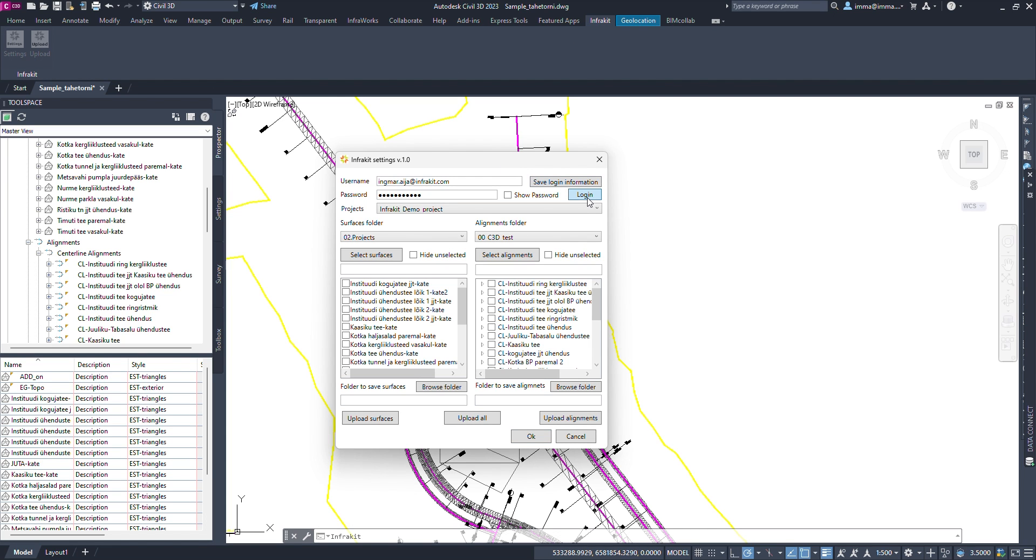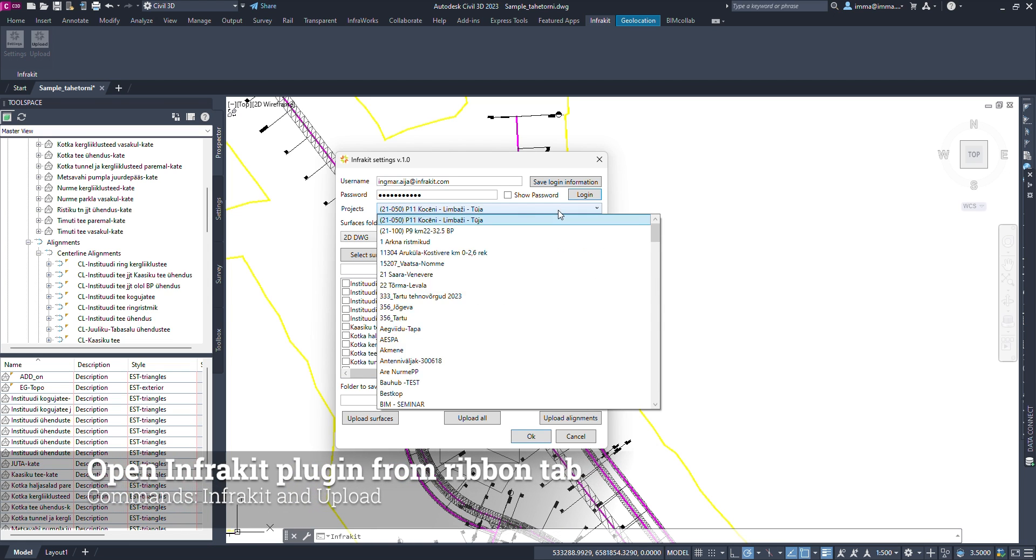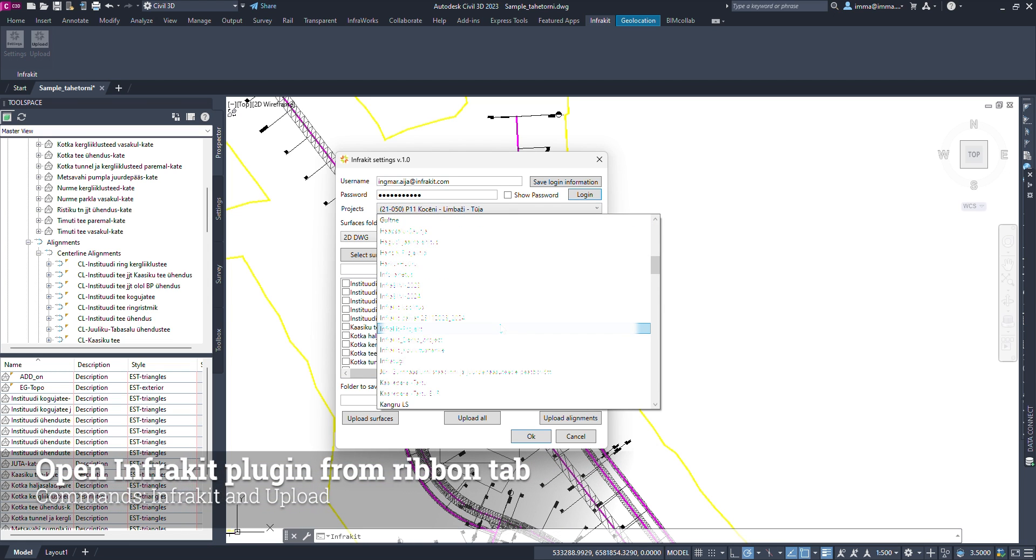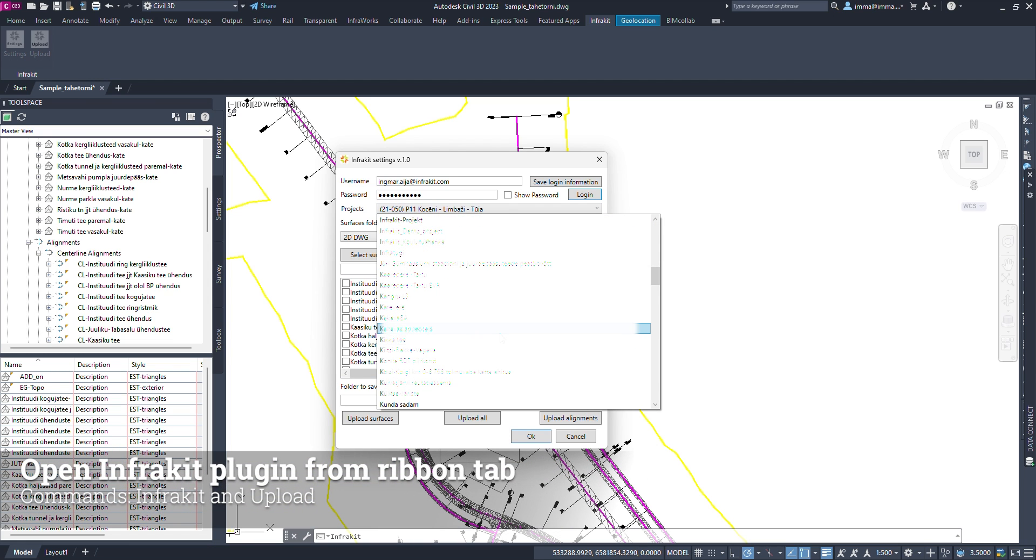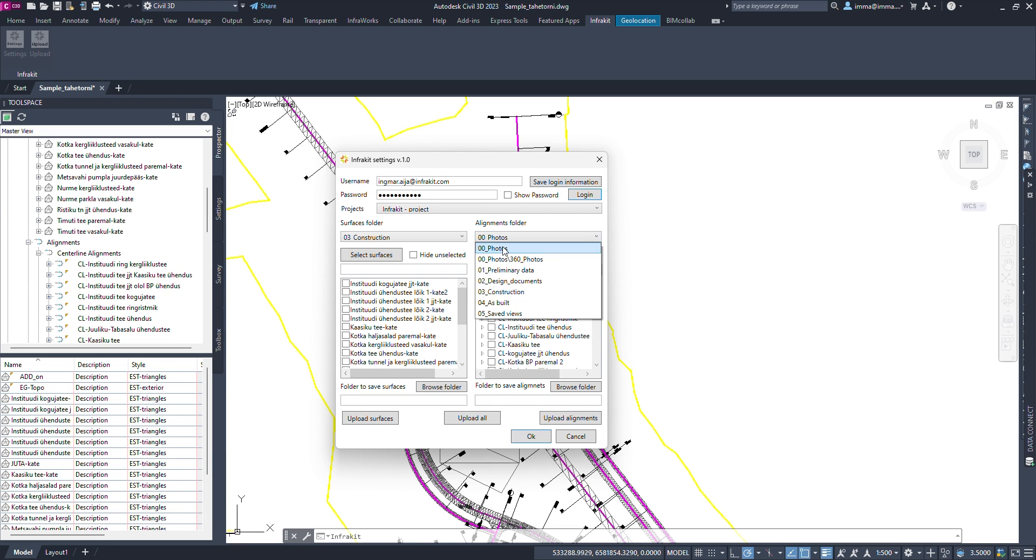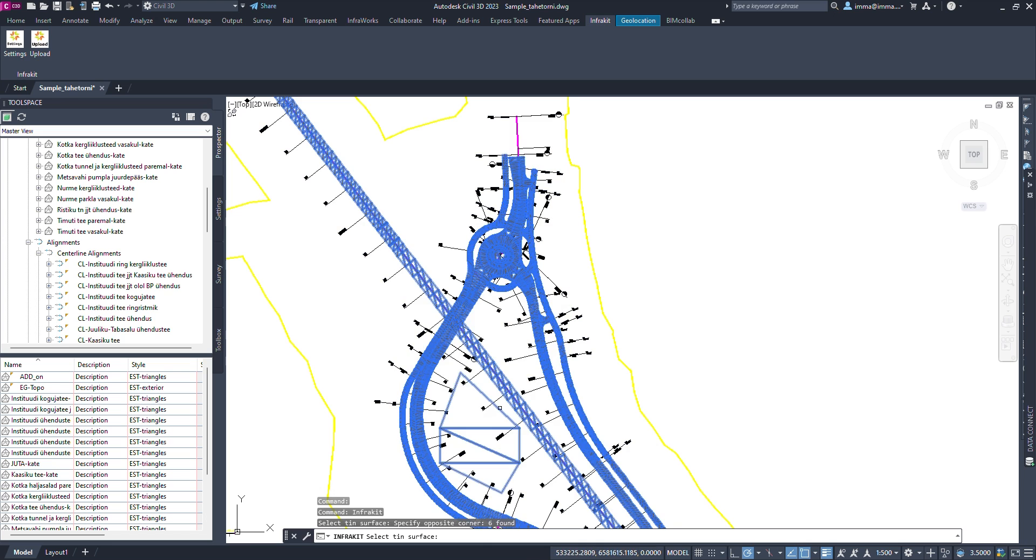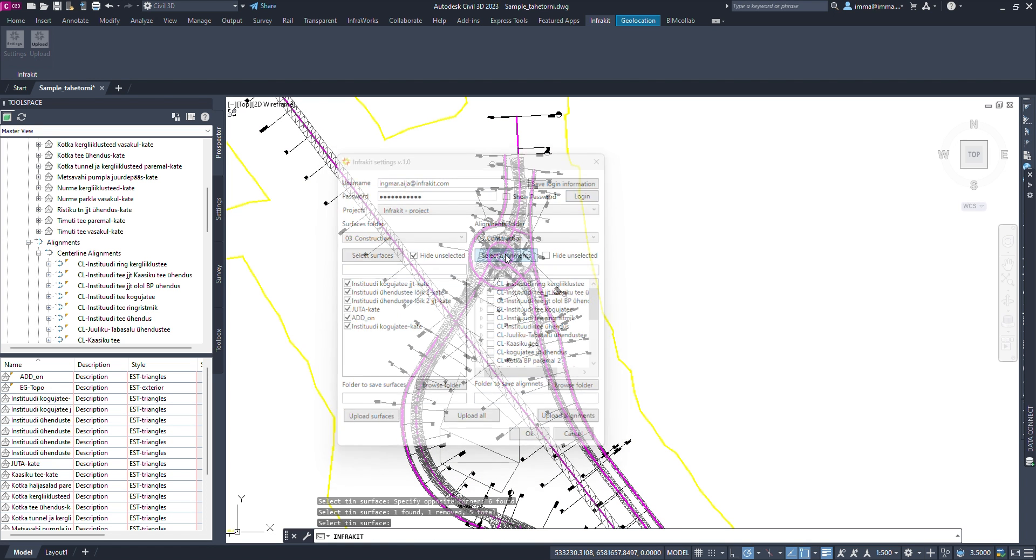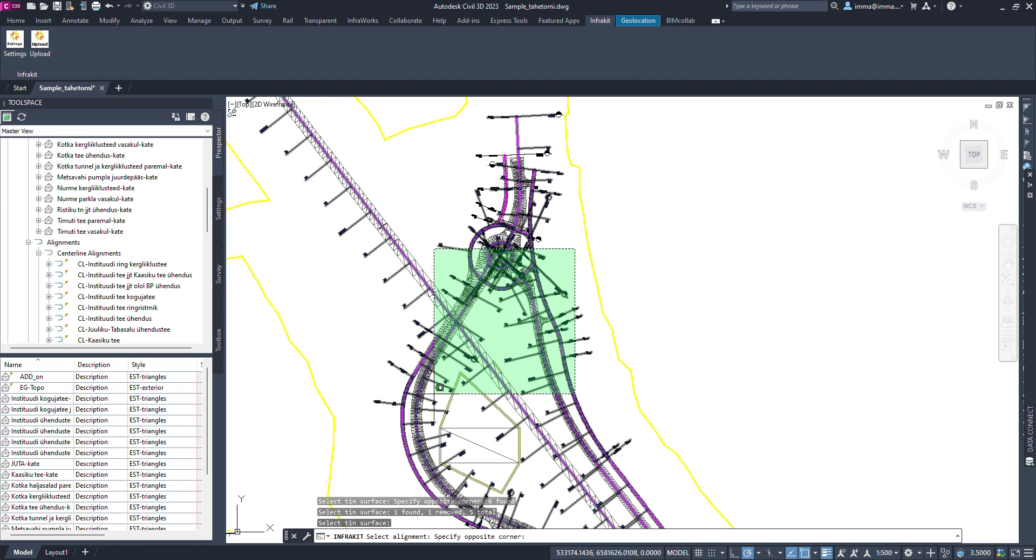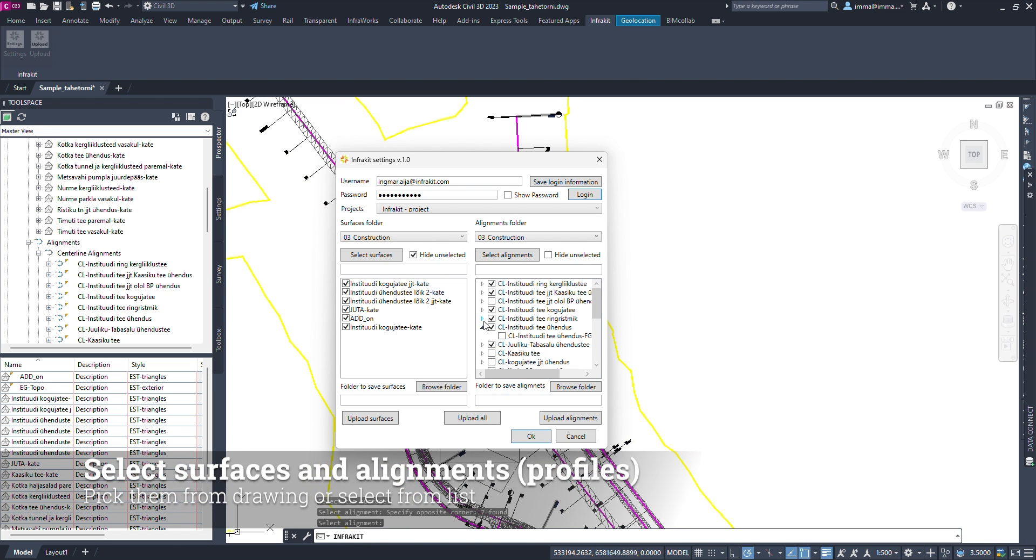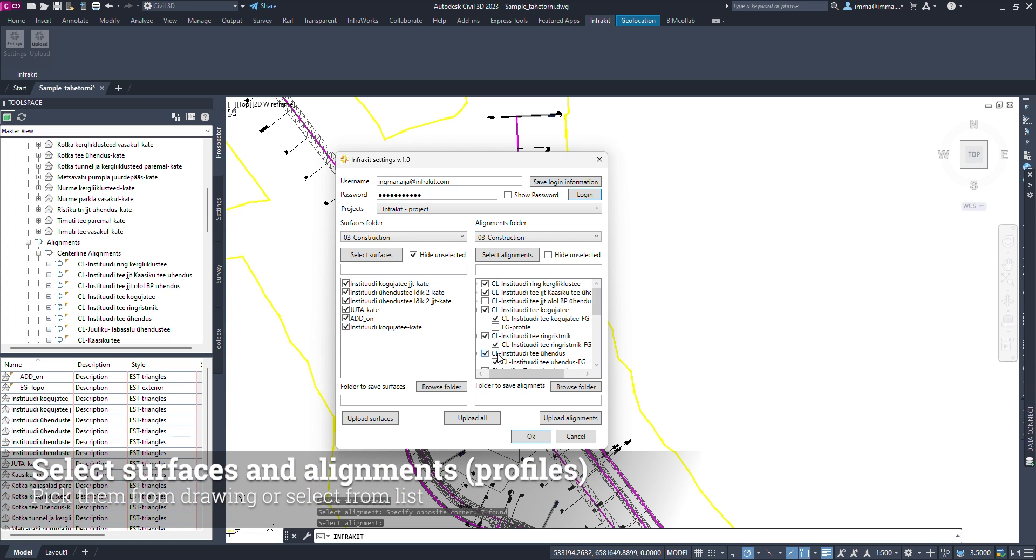Open Infricate Plugin from the ribbon menu and log in using your Infricate credentials. Choose the destination Infricate project and catalogs where you want to upload surfaces and alignments. Don't forget to also add alignment profiles.